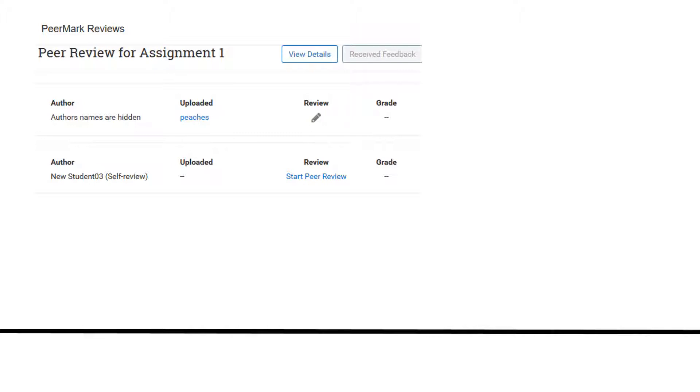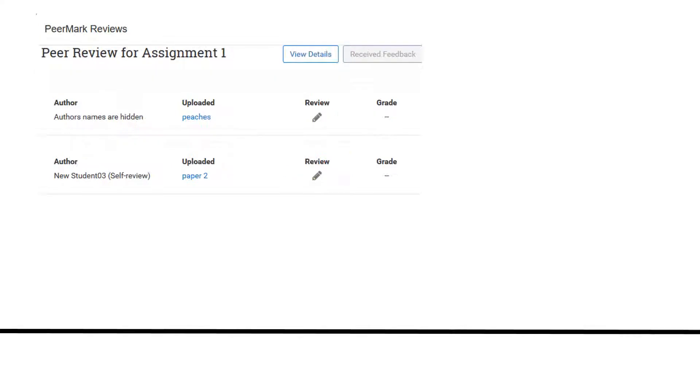You may be required to write a self-review. When you have completed all of your reviews, they will be listed here.